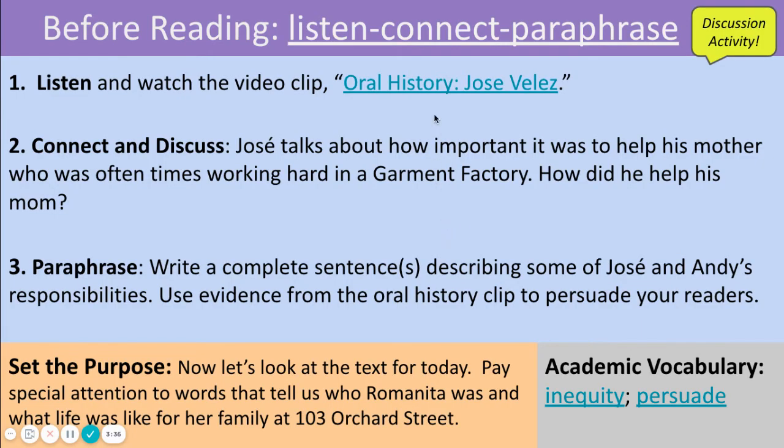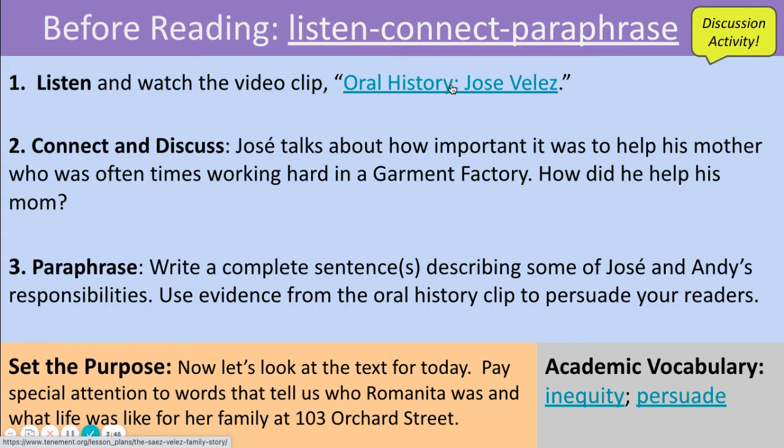Now, at this time, you could engage in the before reading activity by listening to the audio clip at this link and pausing this video. After that, you can then begin discussing this, the audio clip.